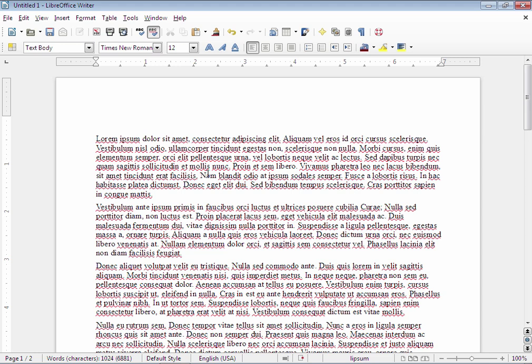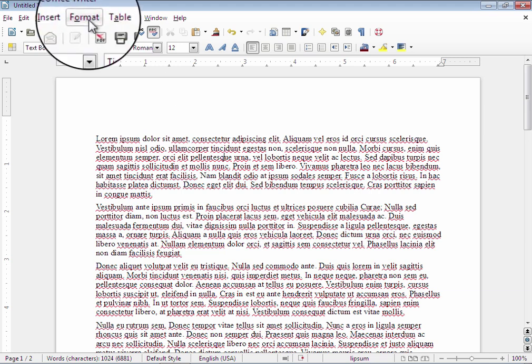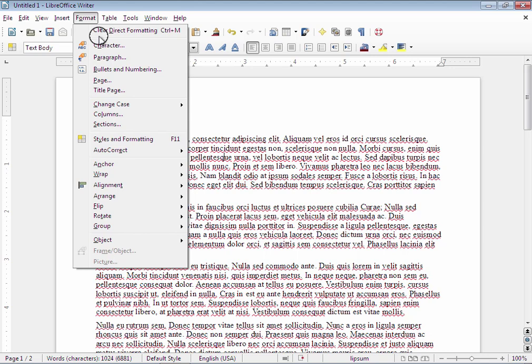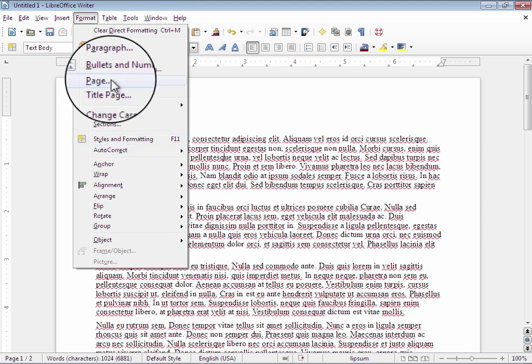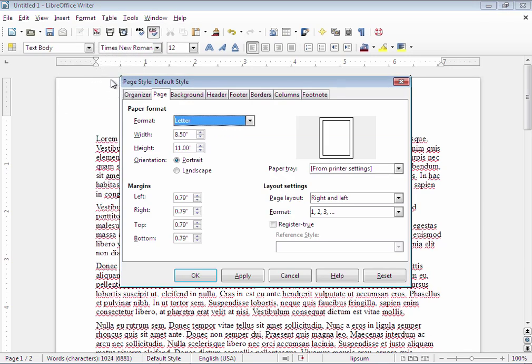Changing the page margins is actually pretty simple in Writer. We begin by going up to the Format menu and then selecting Page. Everything you need is on this Page tab here.